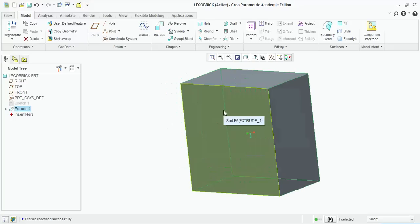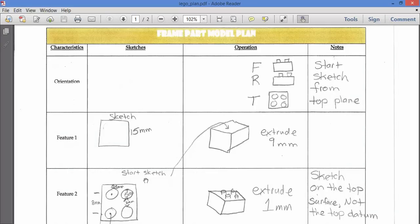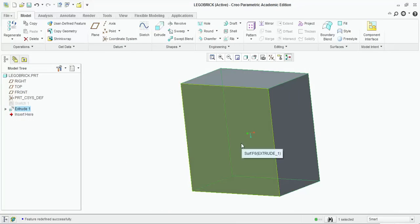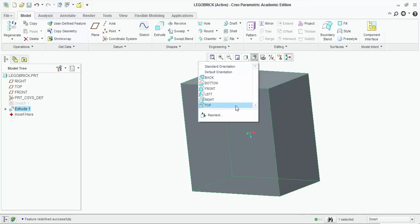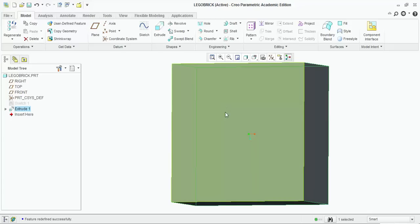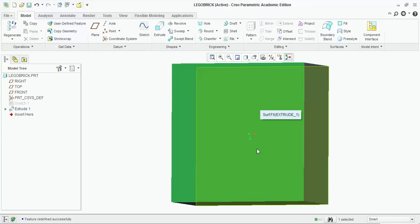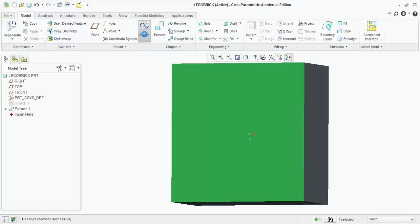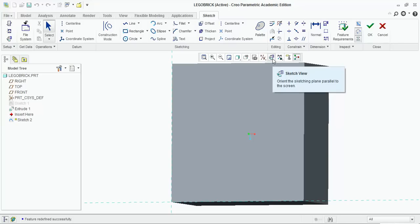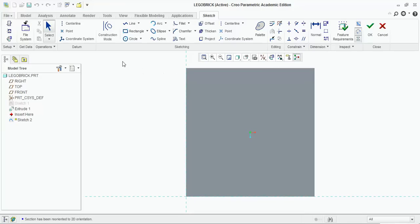The next step, looking at our plan — we're on feature two — we want to sketch on the top surface to add the circles. Go back to Creo, go to Named Views and make sure you're looking straight down from the top. Spin it slightly to confirm which face is the top. Select the top surface so it turns green — that means it's selected — and click the Sketch button. Whatever we draw now goes right on top of that plane. Click the Sketch View button to zero out the orientation.